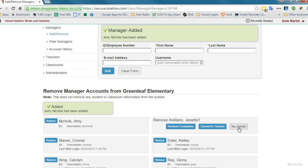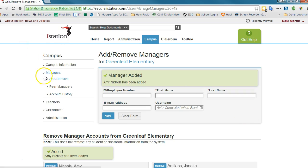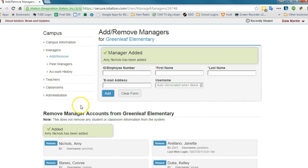But if you have a person that you're trying to remove as a manager, you would just click managers and then you would click remove. Same with teachers.